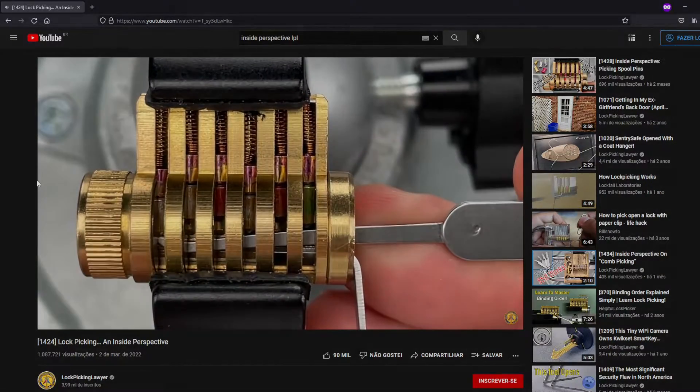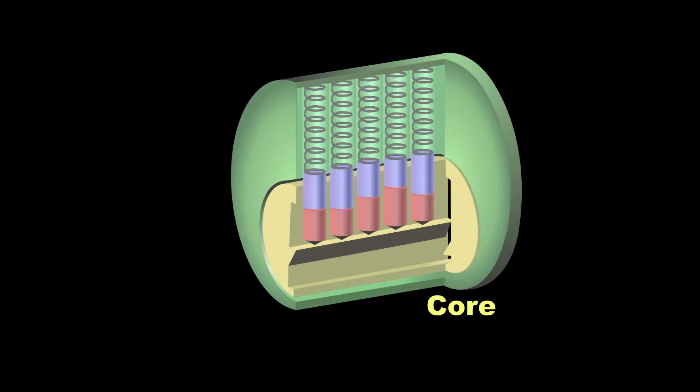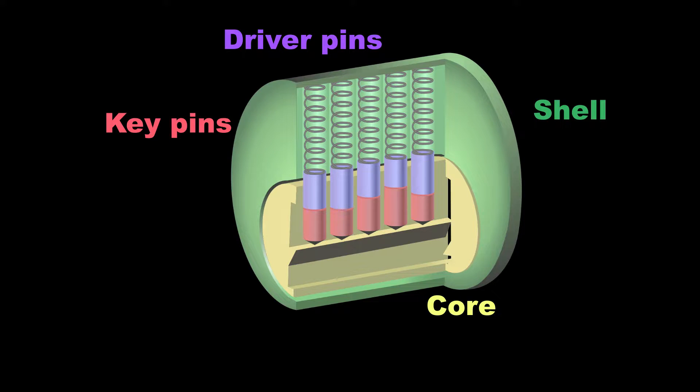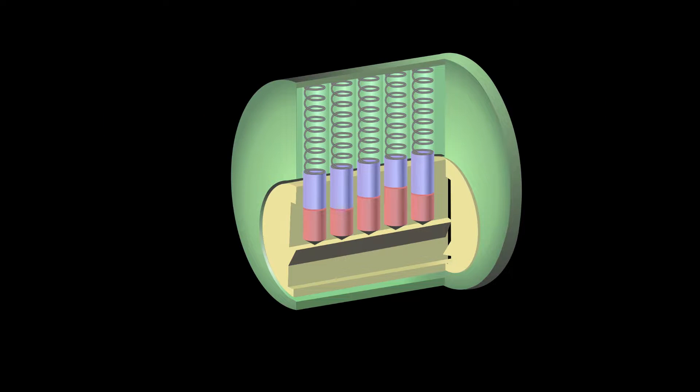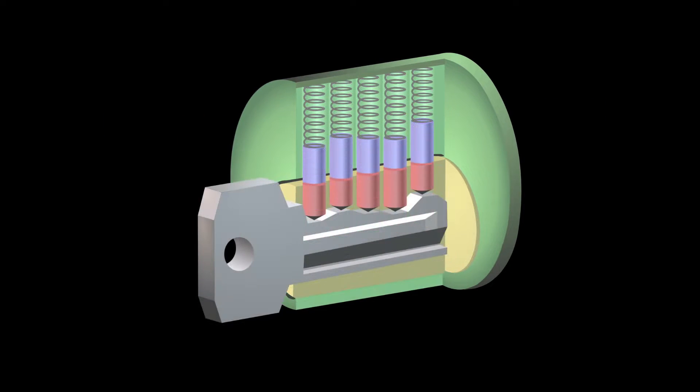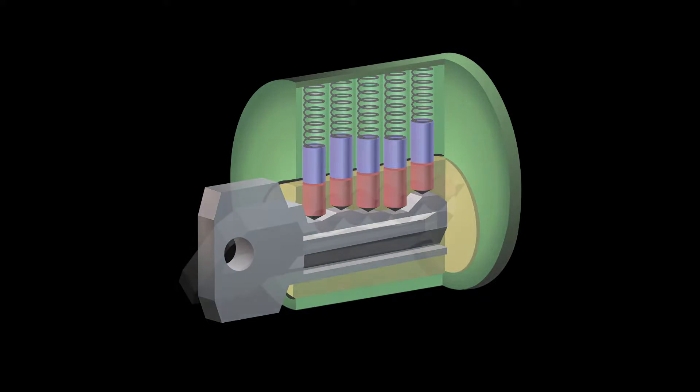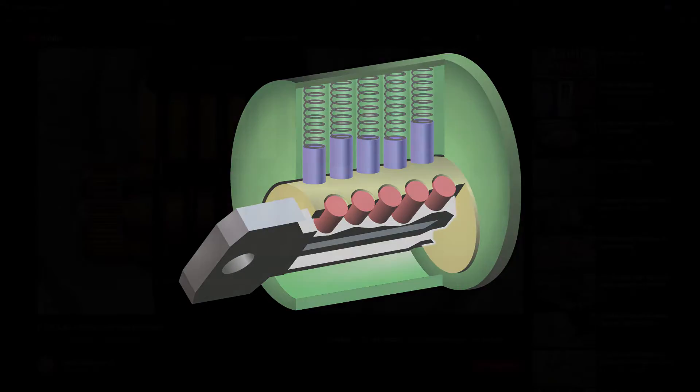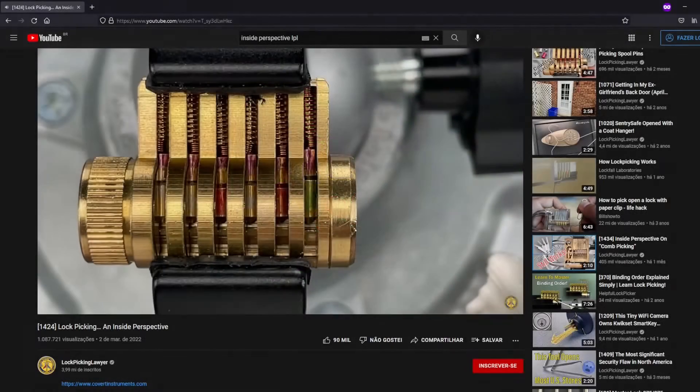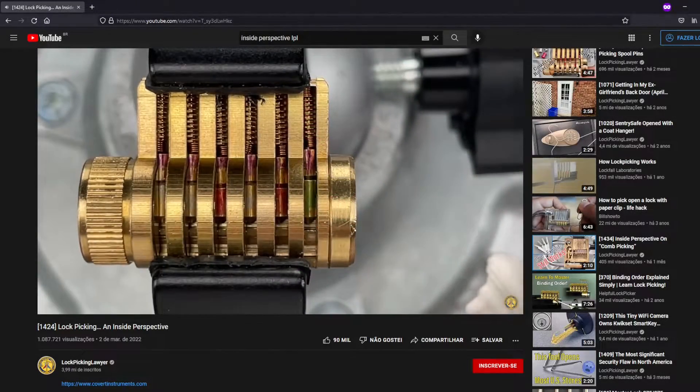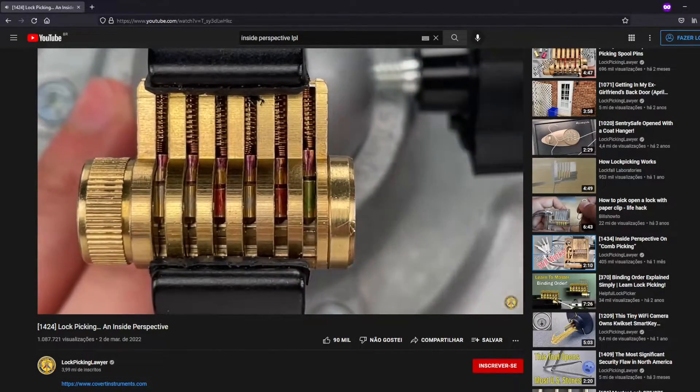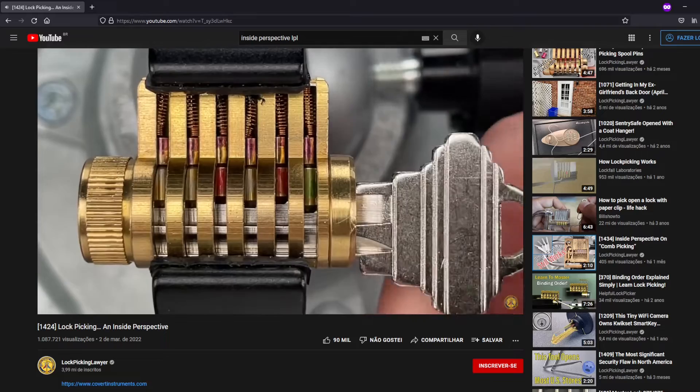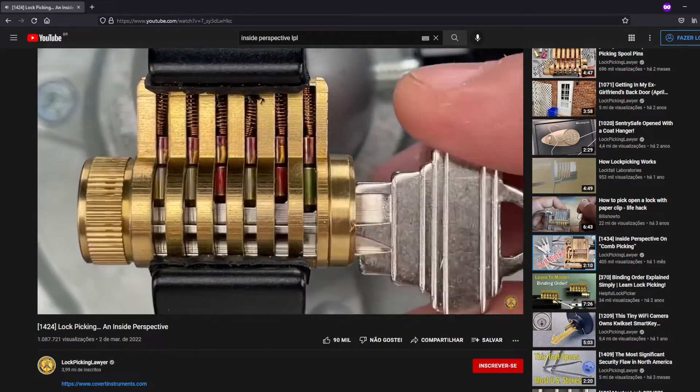In short, locks have some key components: a core, key pins, driver pins with springs, and a shell which surrounds everything. To open the lock, all the pins have to be aligned at the shear line within the core and the shell, so the core can rotate and activate the mechanism that opens the door or something like that. For this, regular people use a key, which has cut-outs that position the pins at the correct height at the same time.